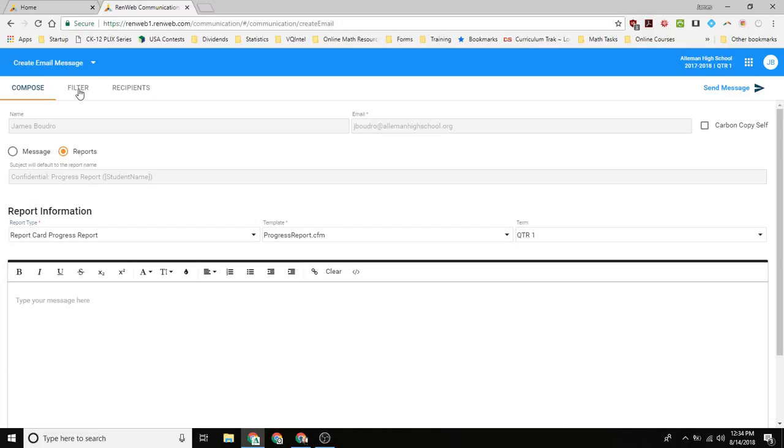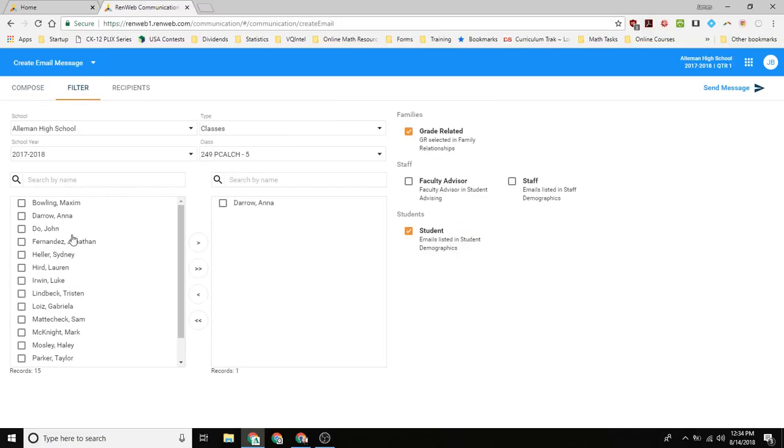And then what you want to do is you want to go over and select the one student. Now, you could send to a bunch of students, and they would each send their own individual progress report.